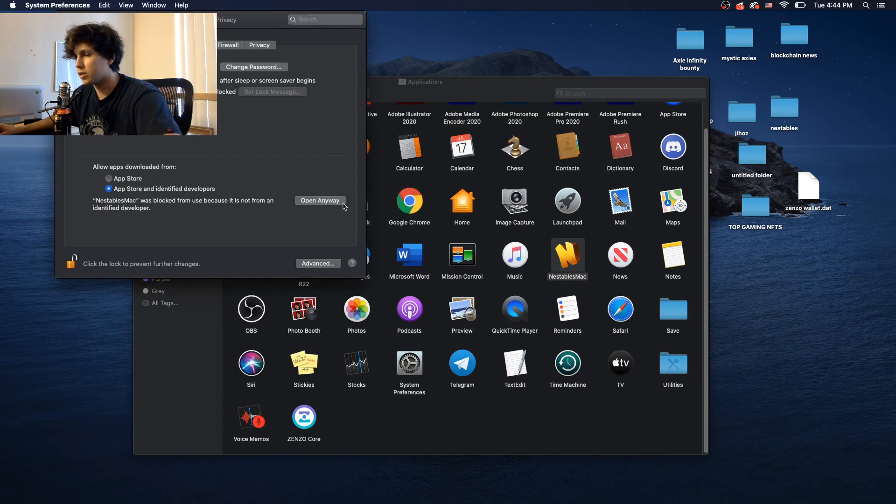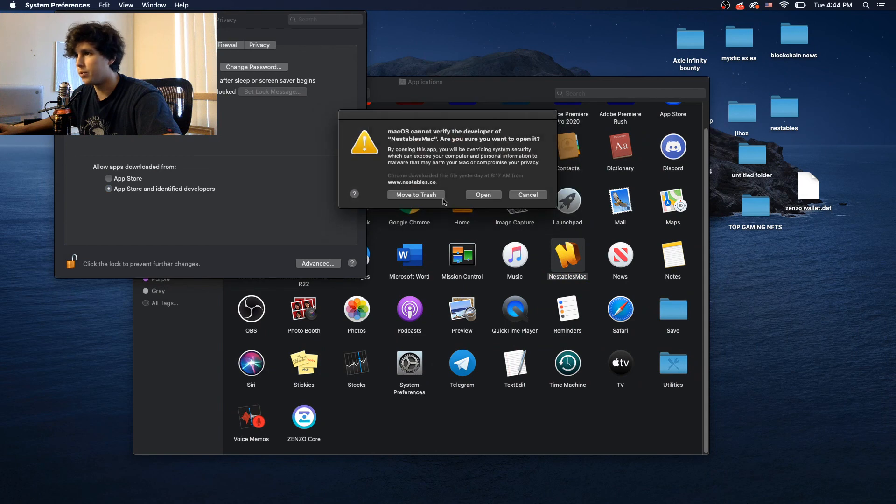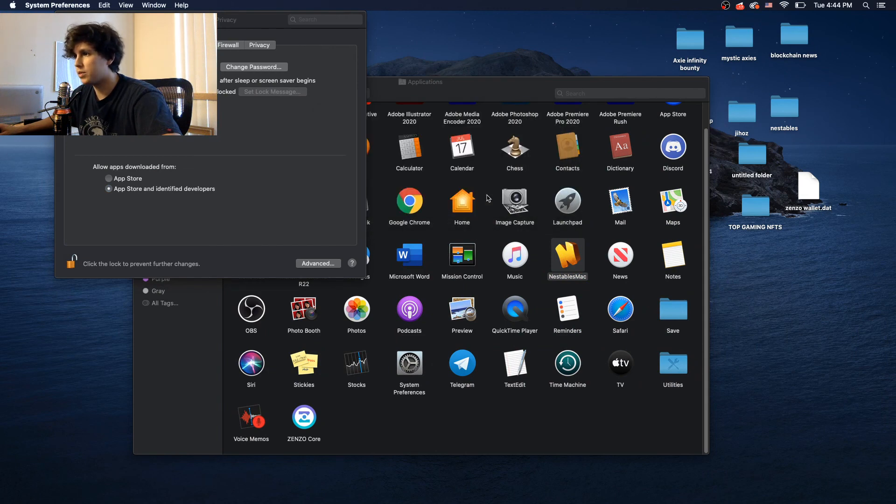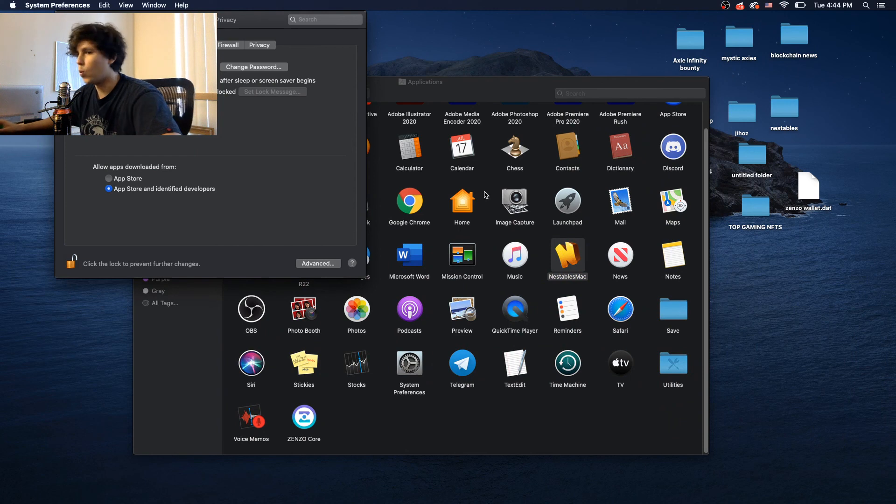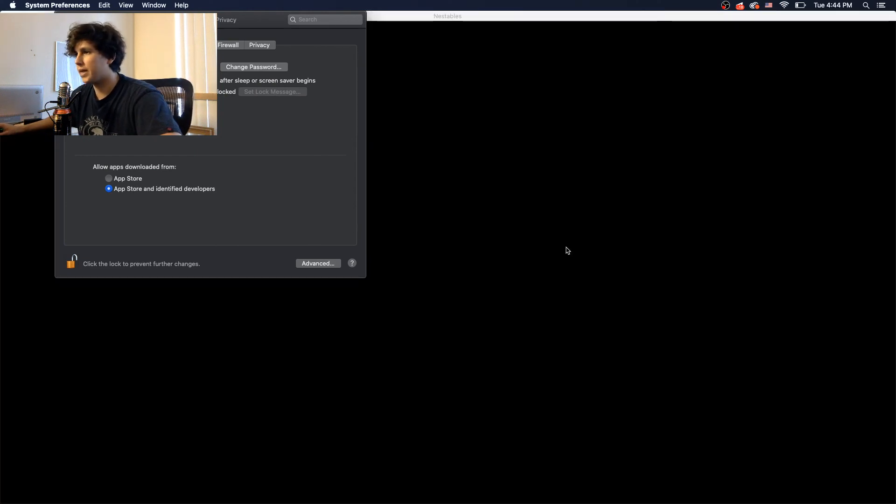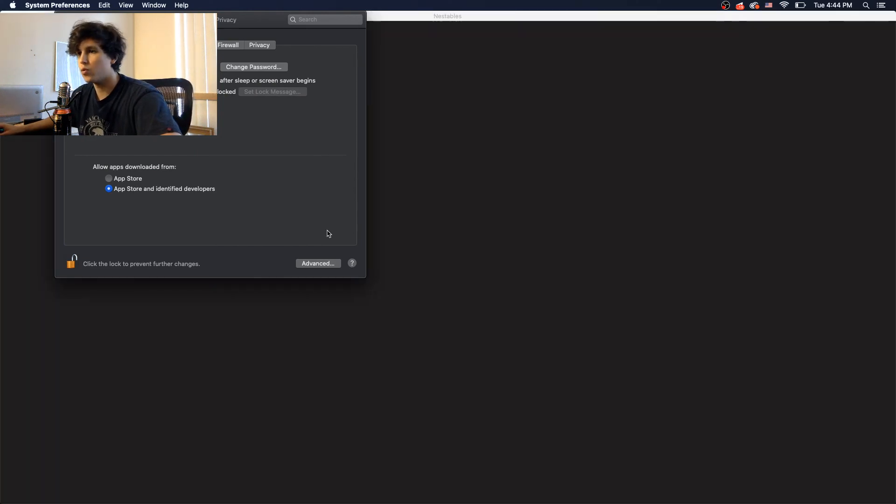Well, actually, you have to close that, so I close it, and it says open anyway. Right there. Boom. And then this is going to pop up. Say open. And voila. Now your application is ready to run.